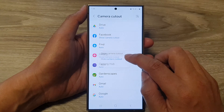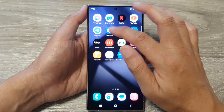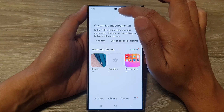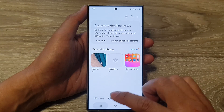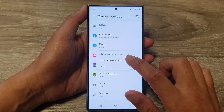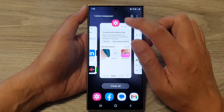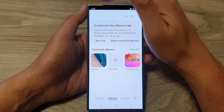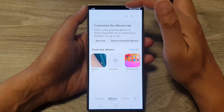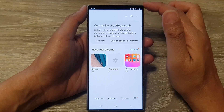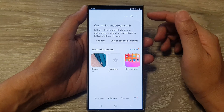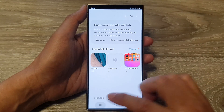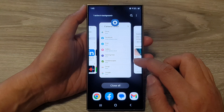For example, let's go down to Gallery and select 'Show Camera Cutout.' When you open the Gallery app, you can see the camera cutout right here. If you choose to switch it off or hide it, when you open the Gallery app it will add a black bar across the top, which blends in with the camera cutout and hides the camera.